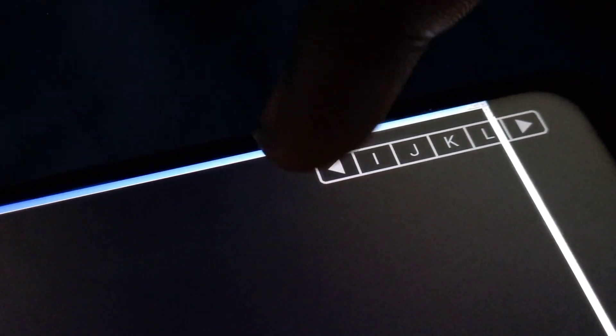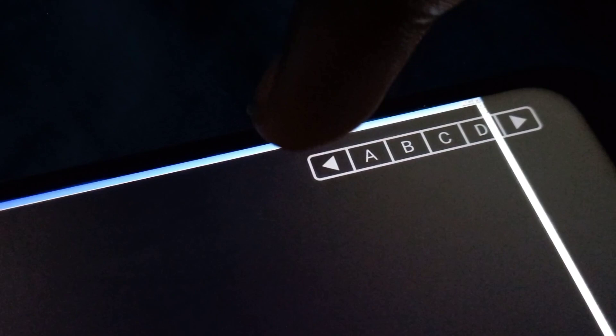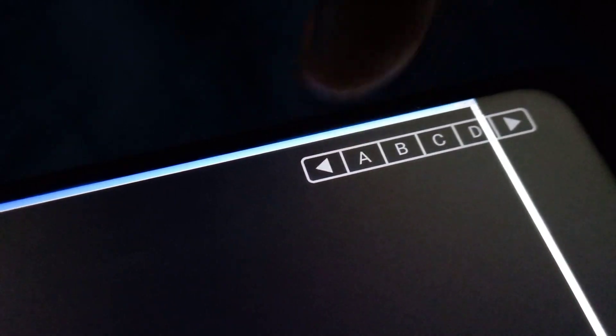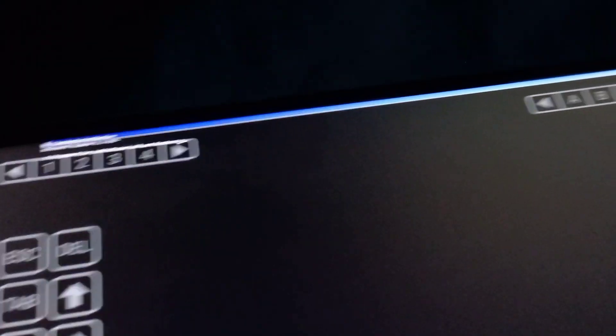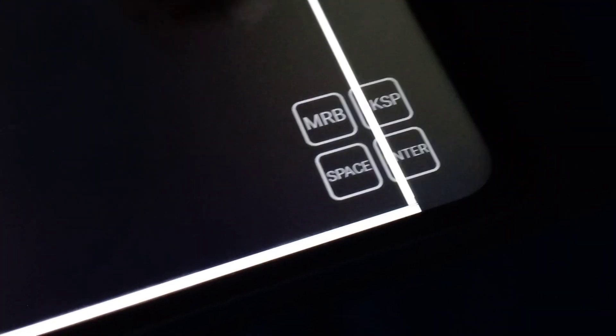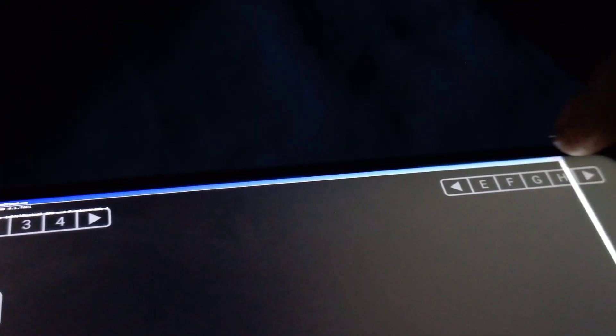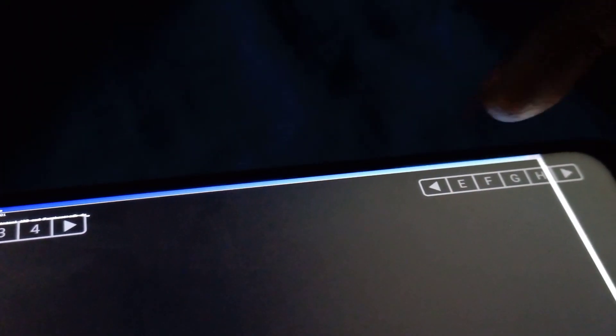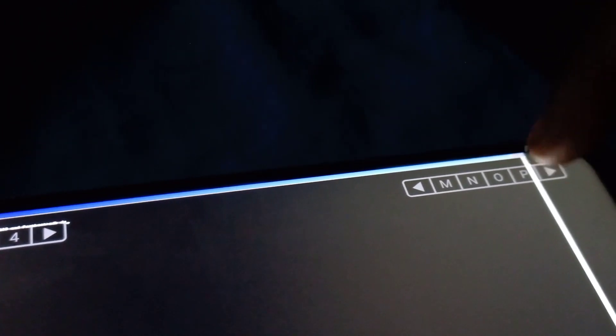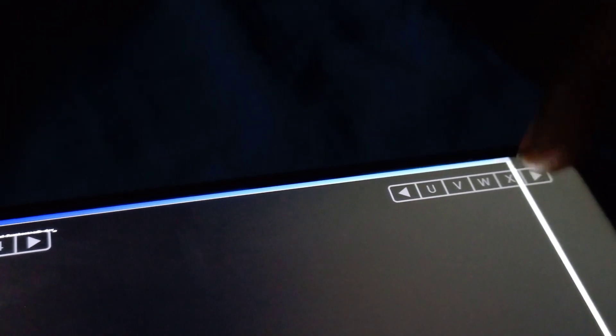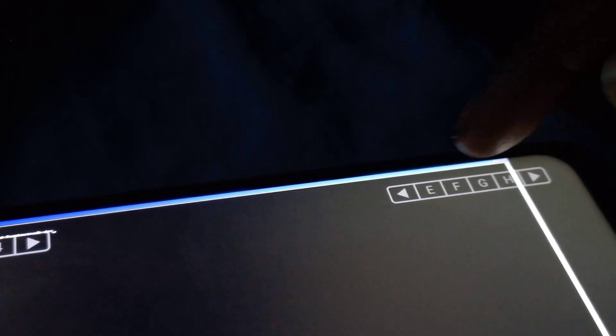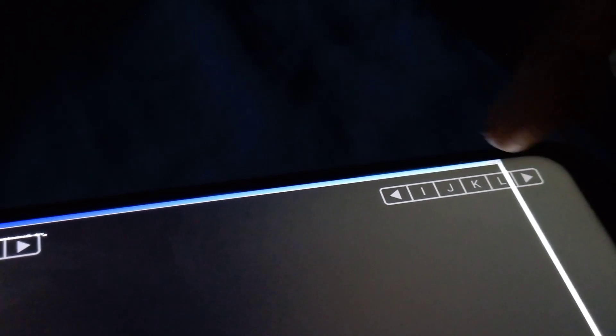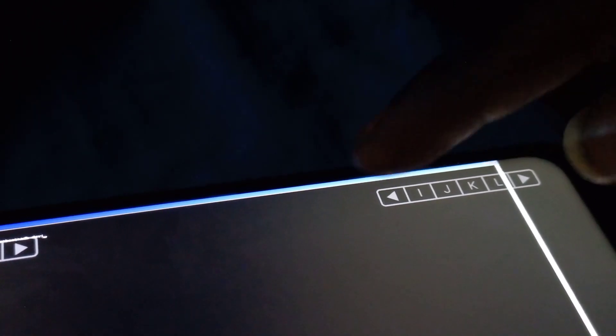Here is the alphabet section. All you need when you type is the alphabet section. The numeric section is right on top, just on the left. Here we have space, enter, backspace. Let's see if the alphabet still works fine. For example, let me type adb devices.